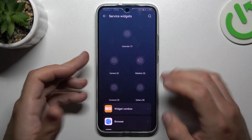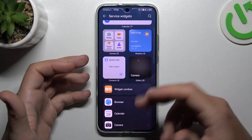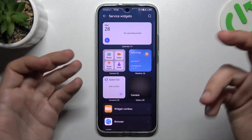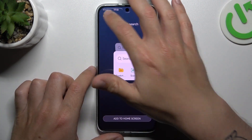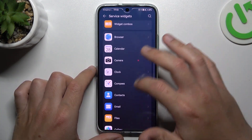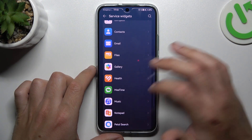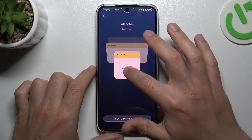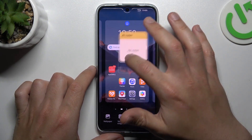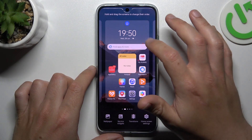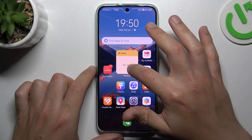The next one is widgets — service widgets, or just widgets. If you want to add any, just expand any application that you want to add the widget from, like a notepad, and hold your finger on it. Now choose the place on the home screen for that, and that's it — we have a new widget.